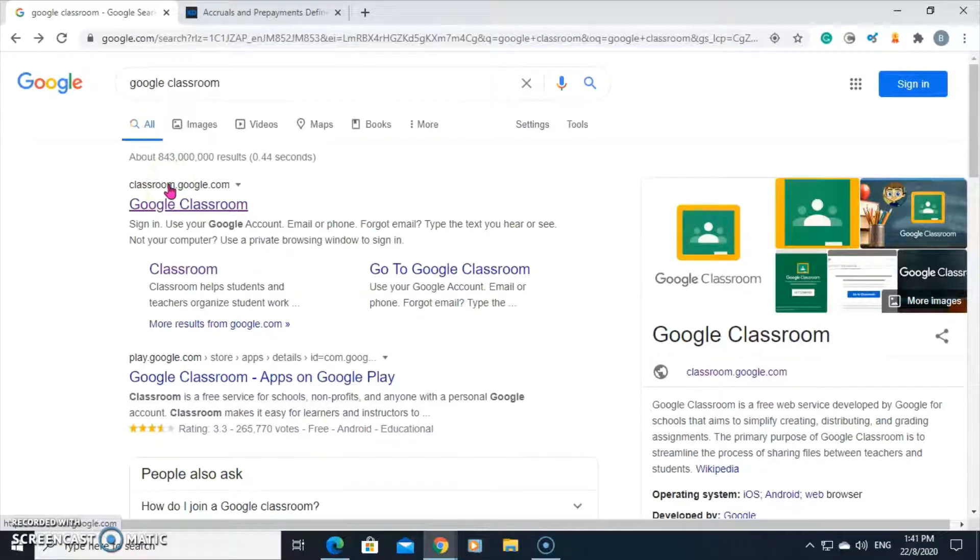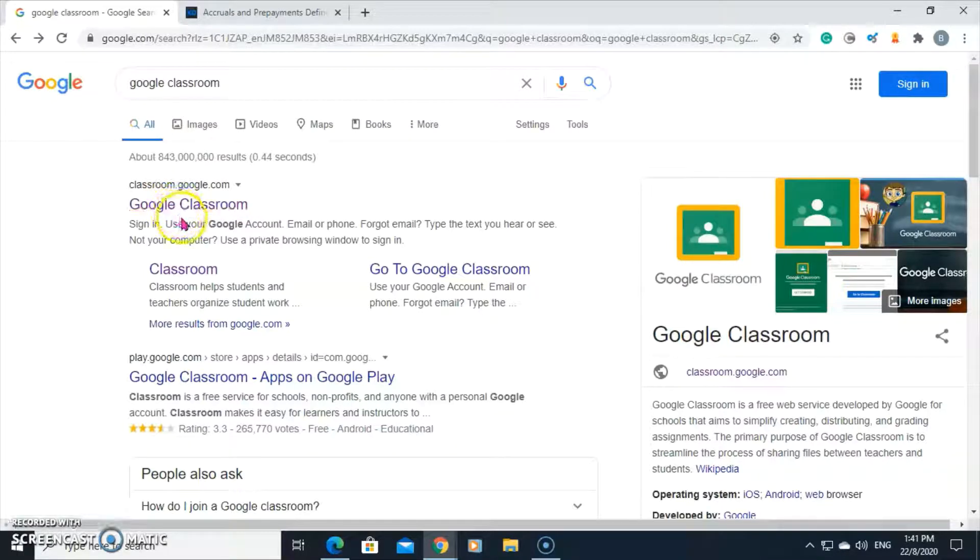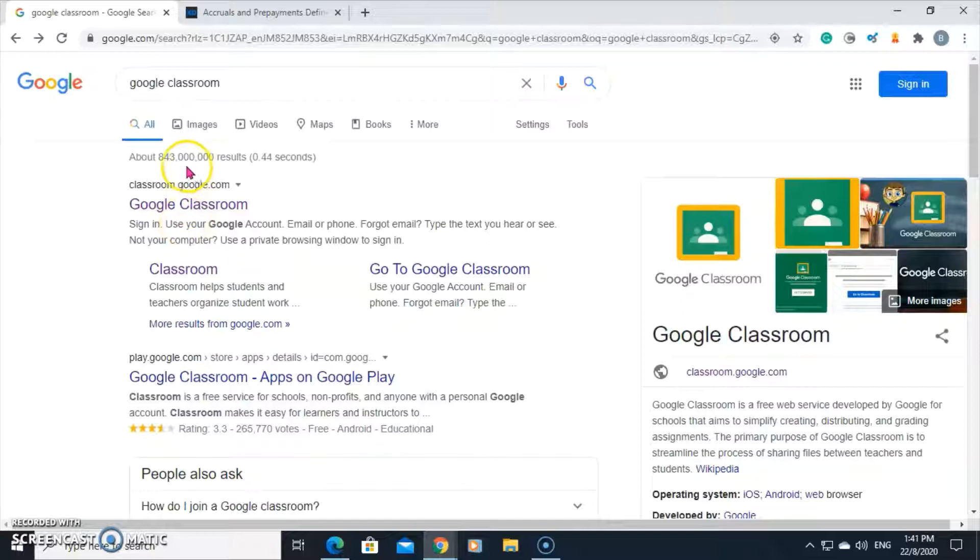Hello colleagues, this is Beulah Wellington. In this video, I'll show you how to create a class in Google Classroom with materials and one assessment.